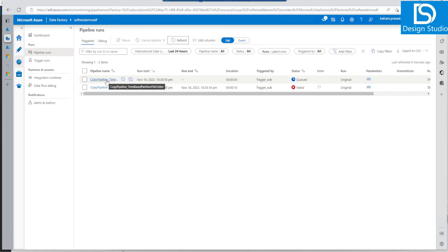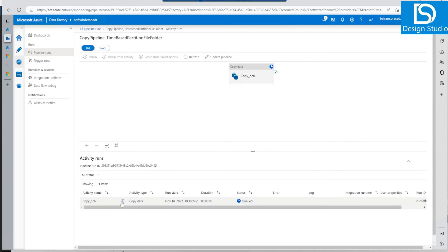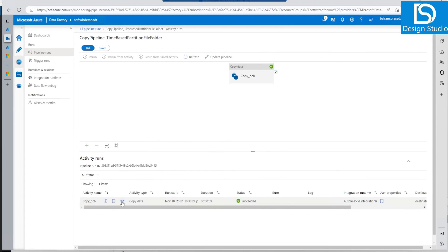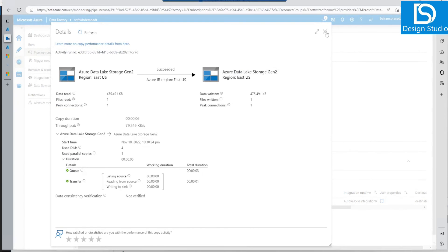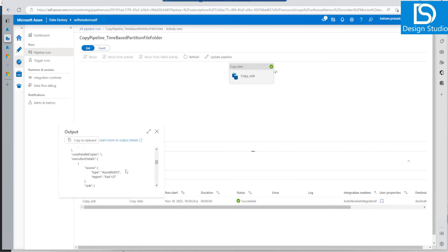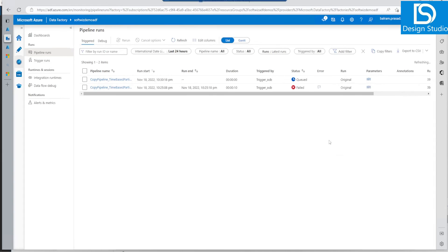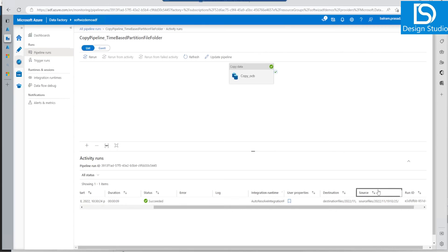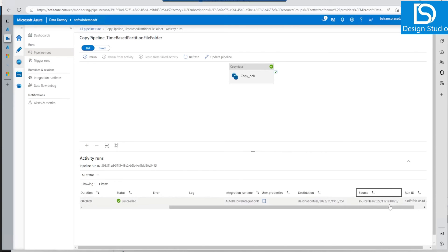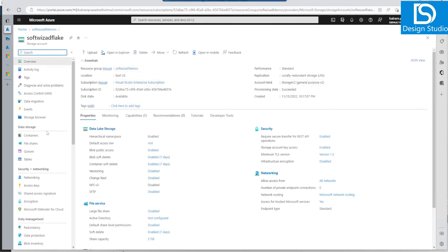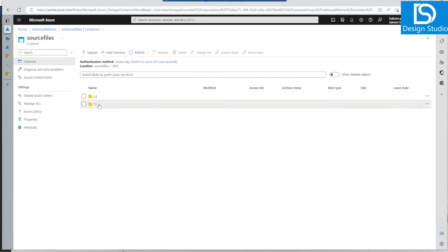Now our next run has started. Let's see — it went into queue, then in progress, and it succeeded! Looking at the details, one file was copied. Let's check the parameters — it was the 10:25 window, and here are the source and destination file parameters that it read at 10:25 and then pushed to destination. Let's go and verify in our source storage — there was only one file there in that folder.